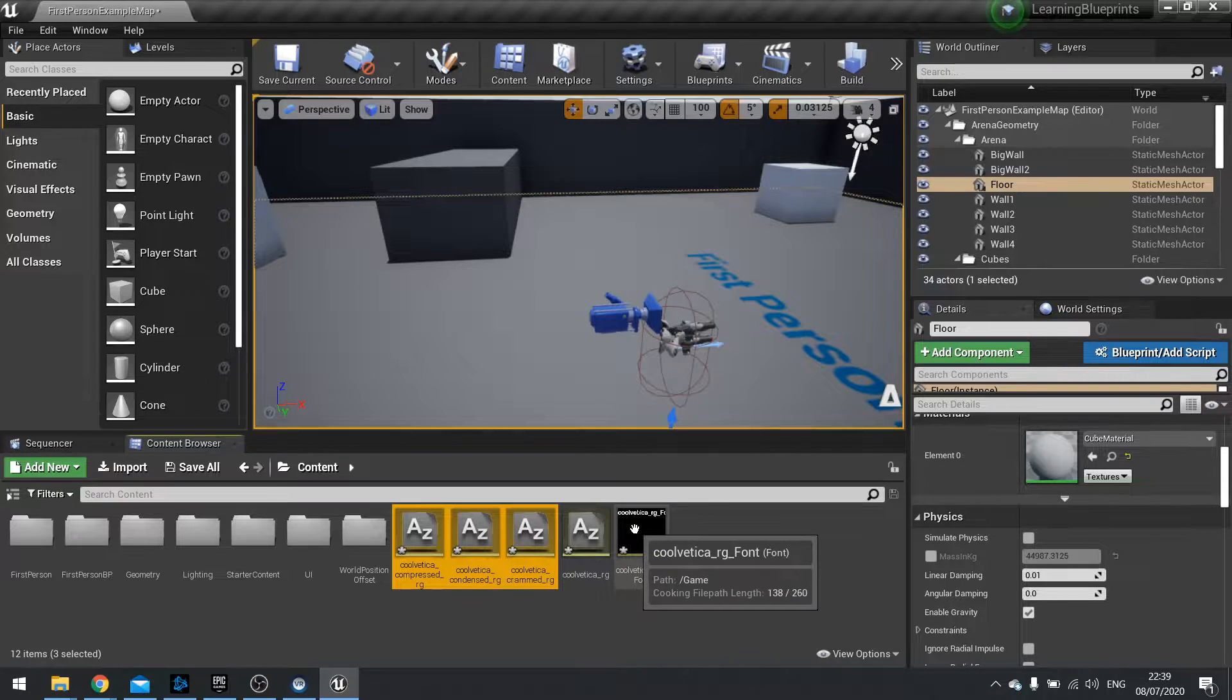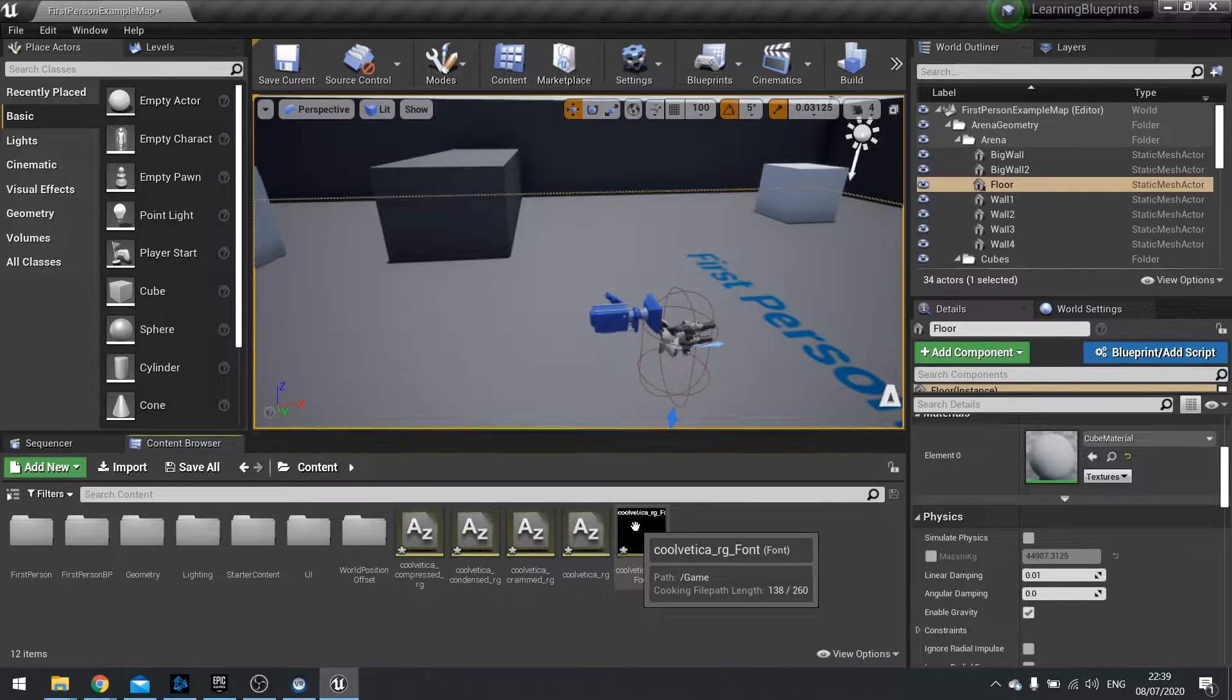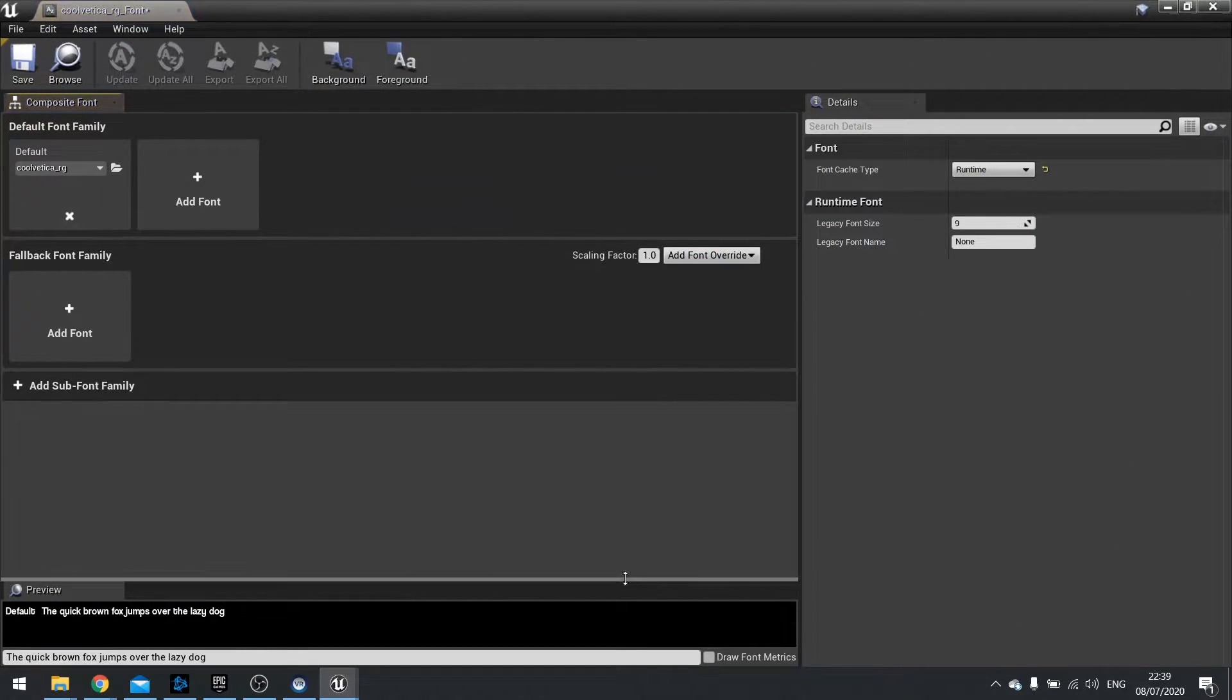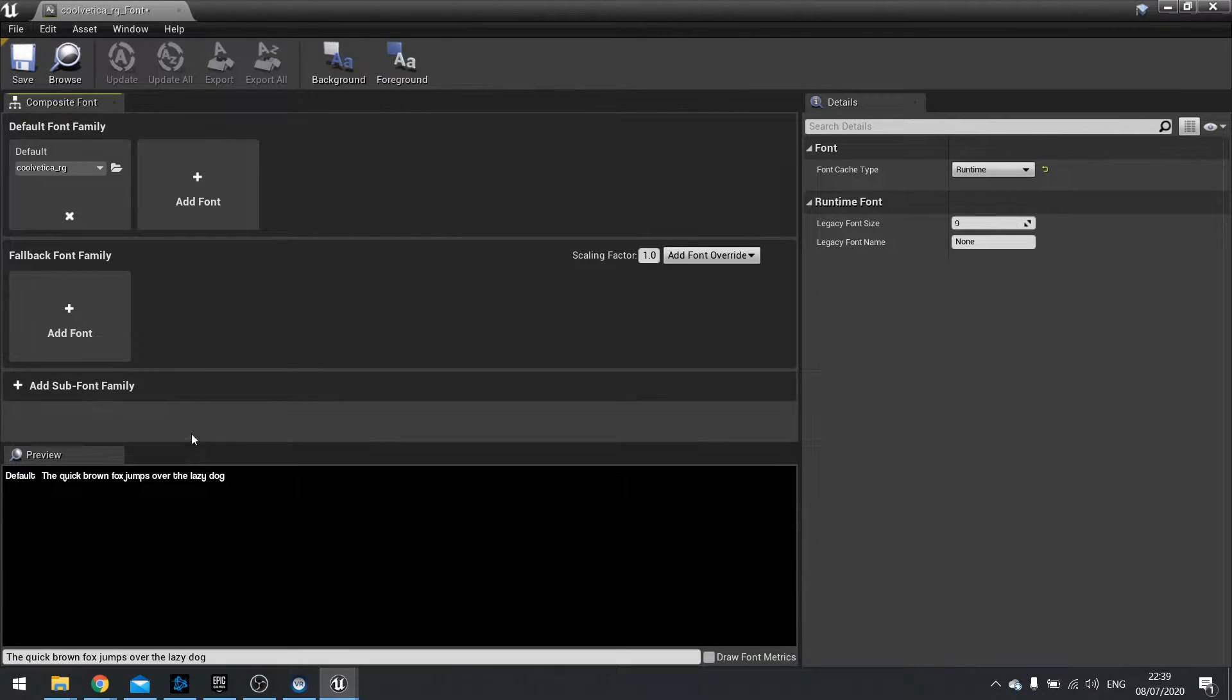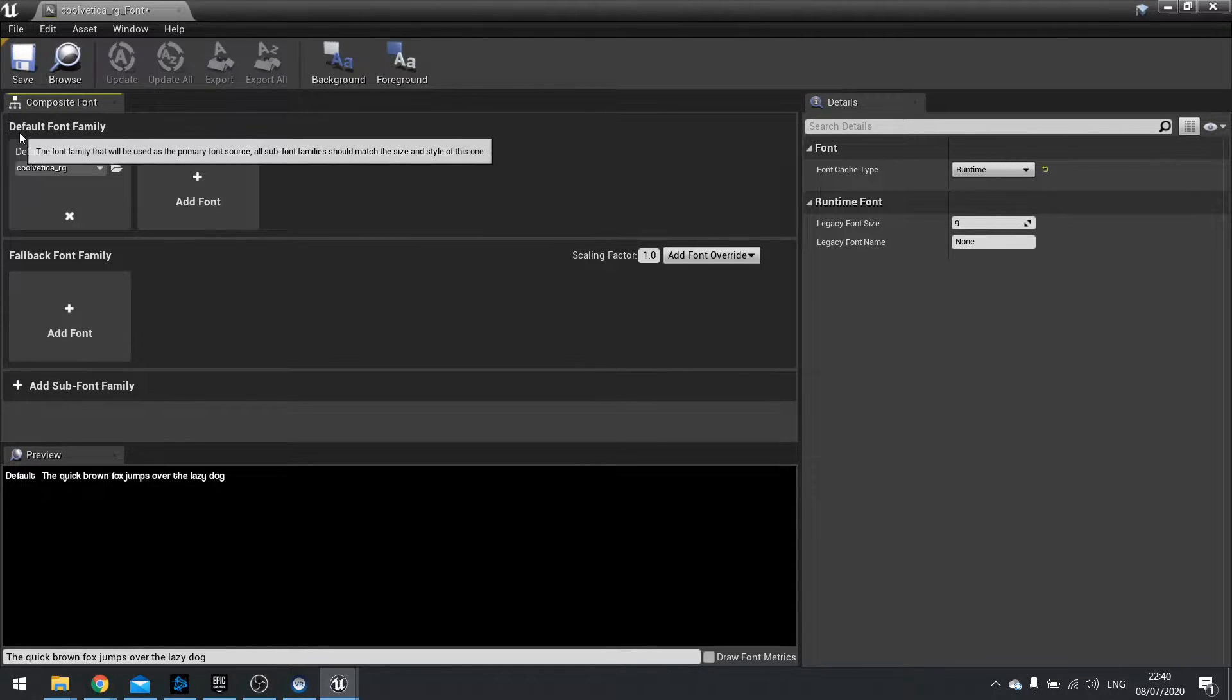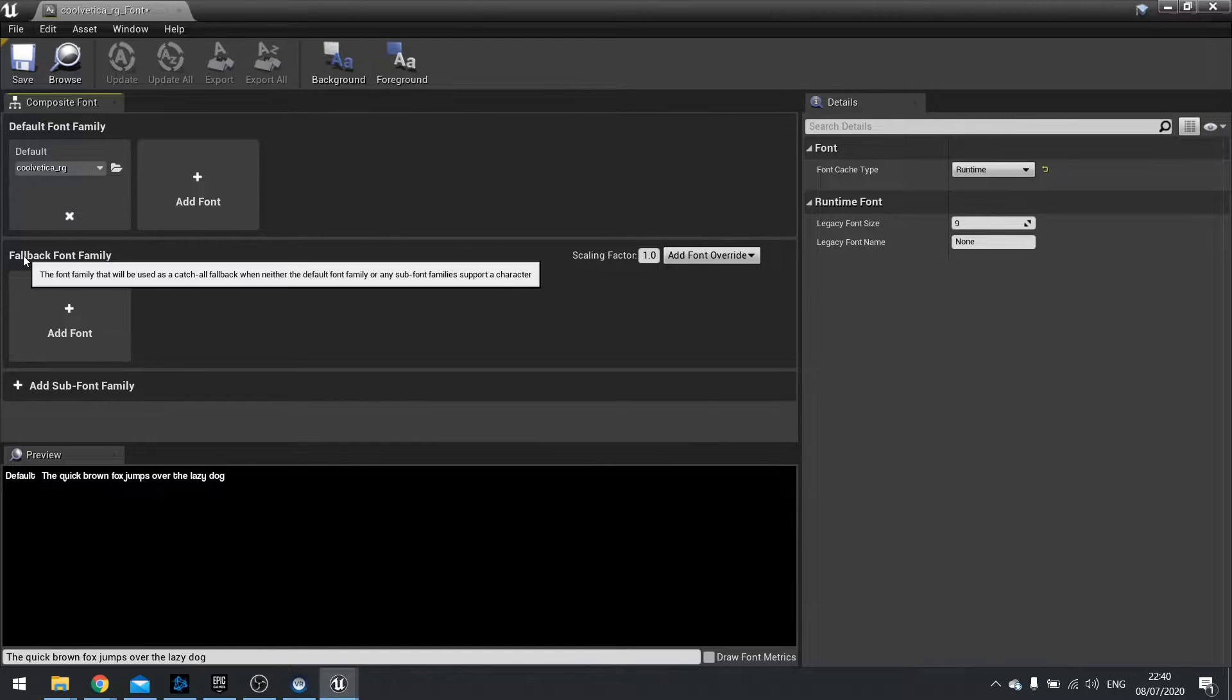So to make them use this same font asset we're going to double click and open up the font asset. Now the font asset is quite basic. You've got a previewer down the bottom here and you've got your font family set up here.